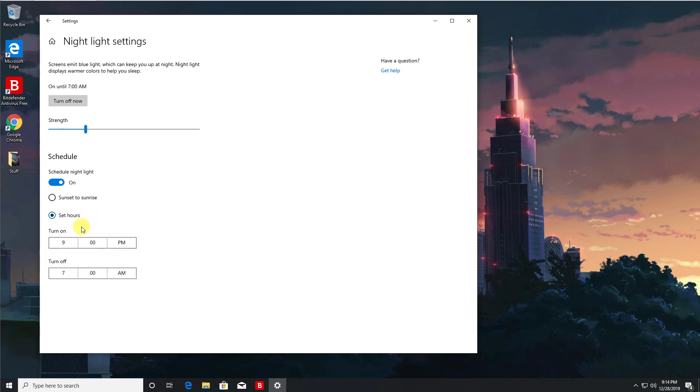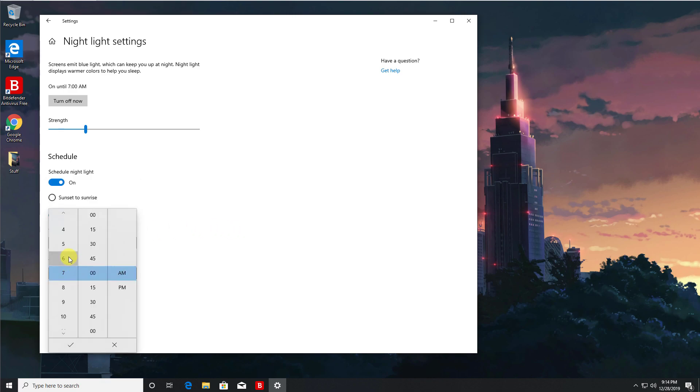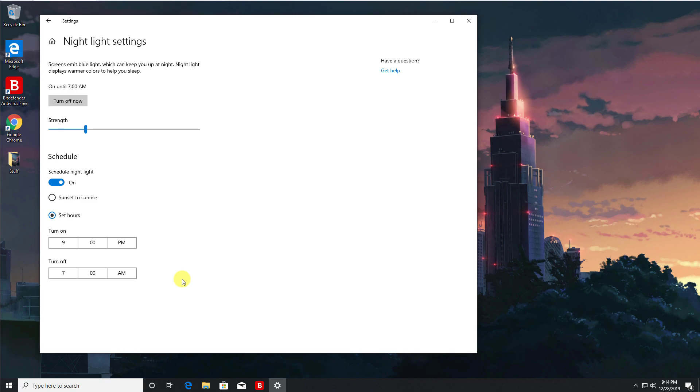So again you have that complete control on how you want to manage these night light settings. So it really is a great feature that's automatically built into Windows.